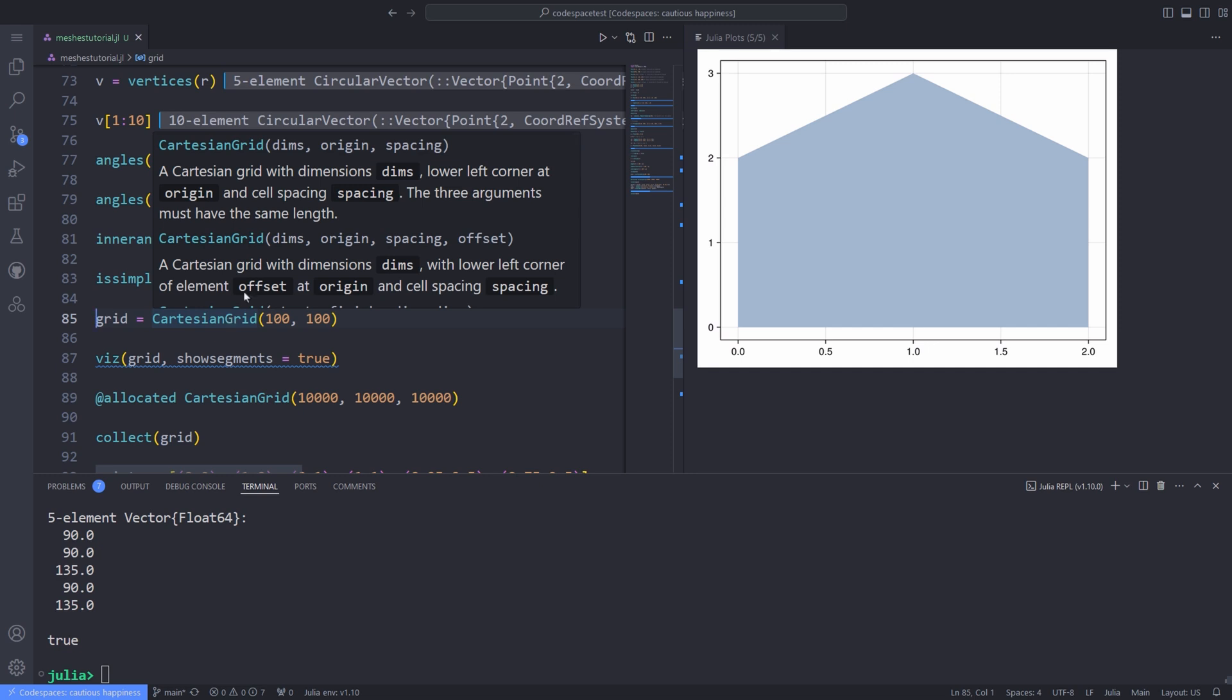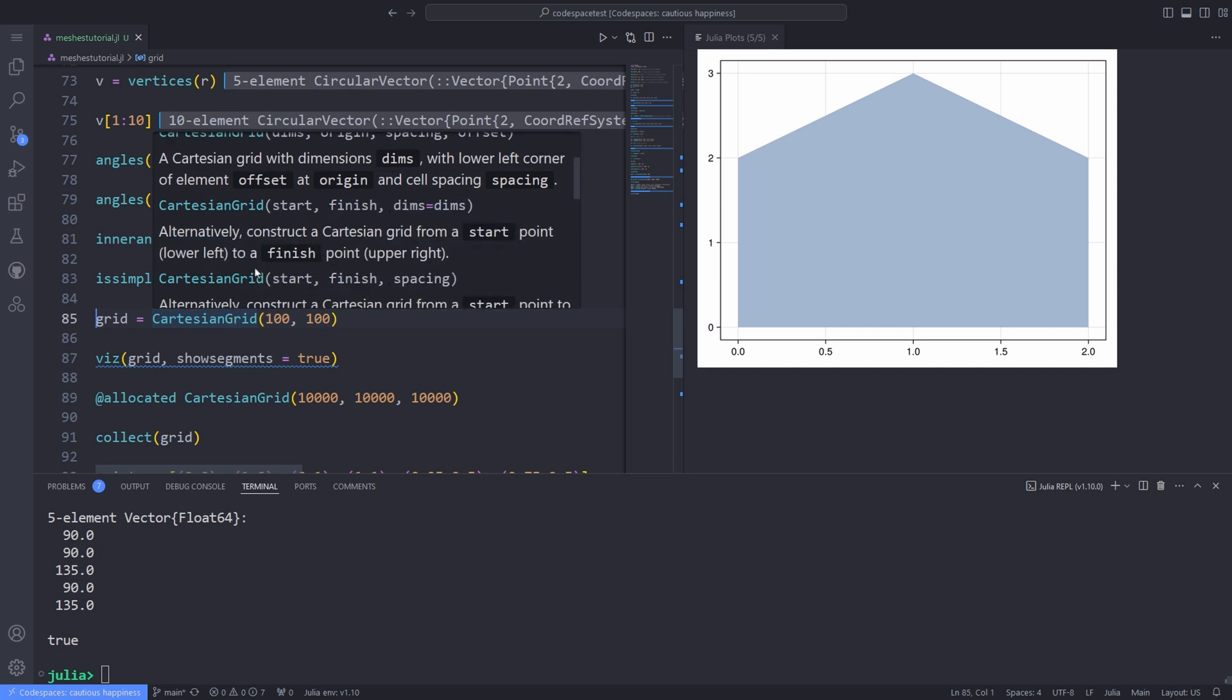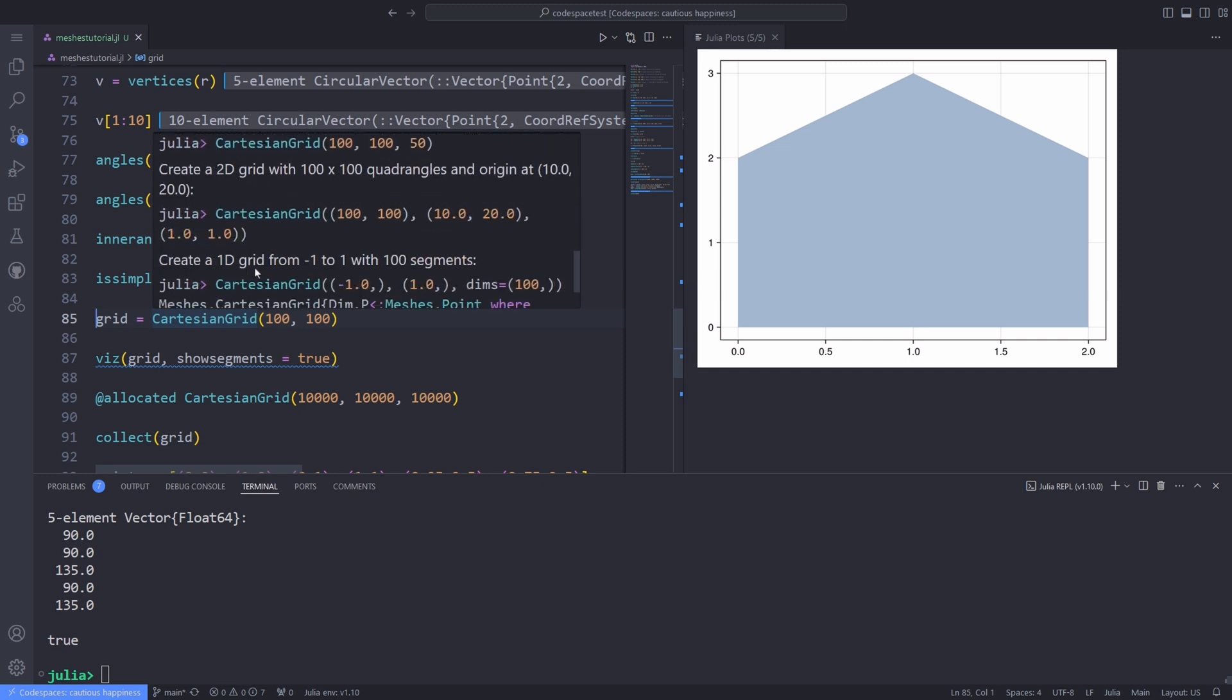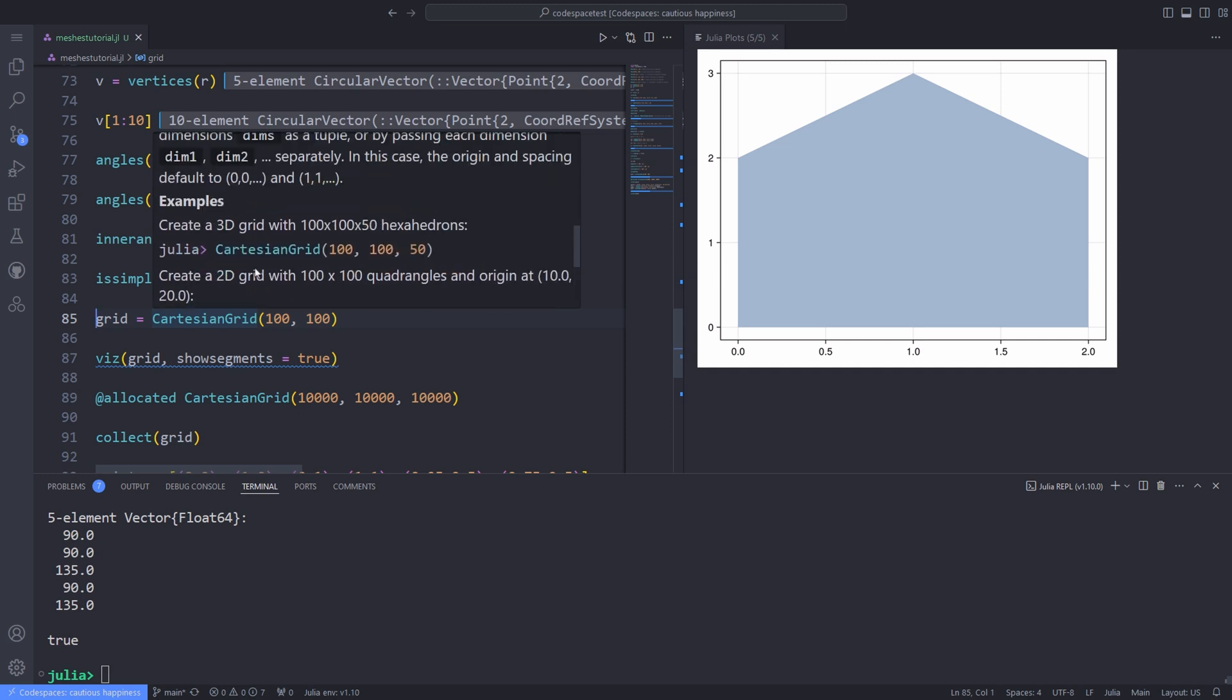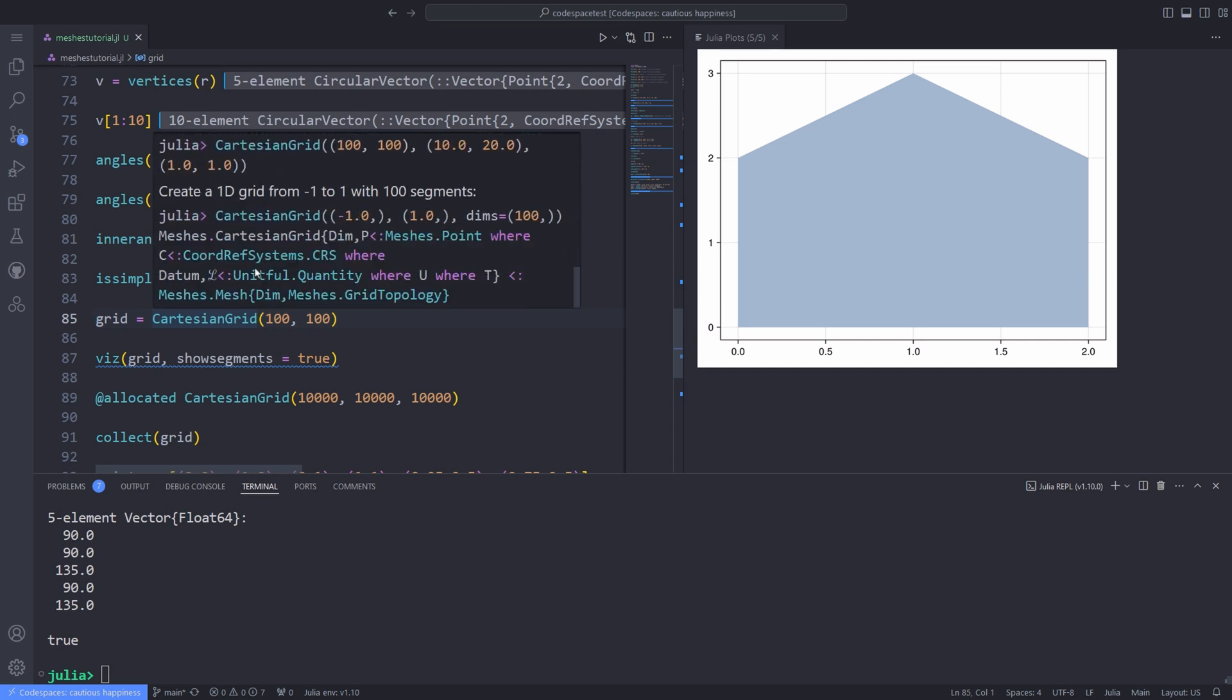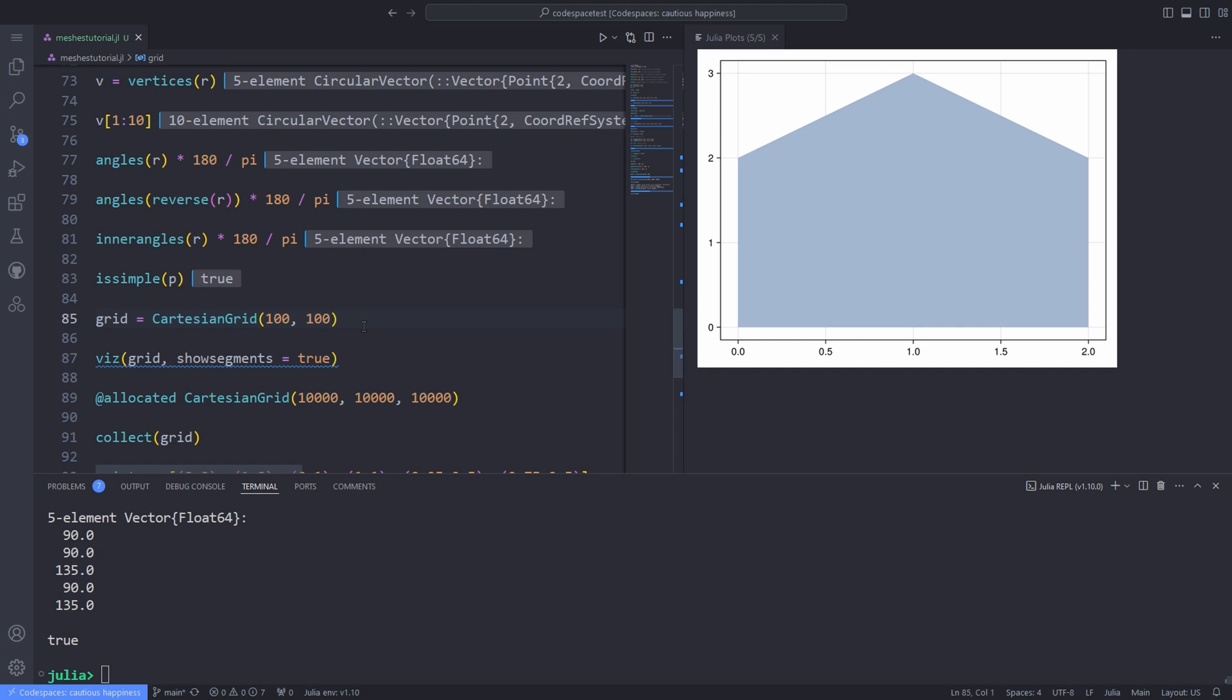Meshes package provides efficient lazy mesh representations, for instance, Cartesian grid and simple mesh, which are specific types of the domain type. A domain is an indexable collection of geometries, for example, mesh.